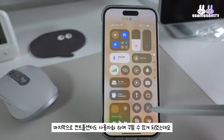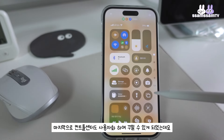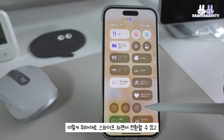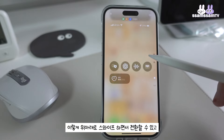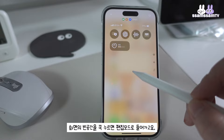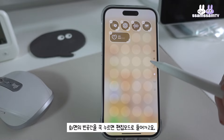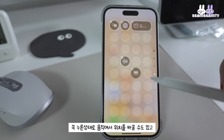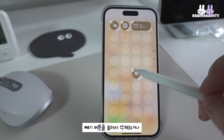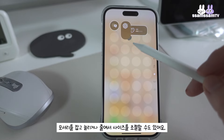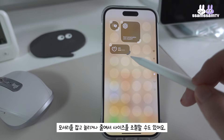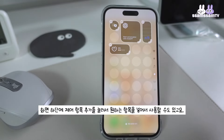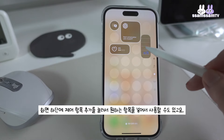마지막으로 컨트롤 센터도 사용자화하여 꾸밀 수 있게 되었는데요. 이것도 iOS 18의 새로운 기능이고요. 위아래로 스와이프 하면서 전환할 수도 있고, 화면에 빈 공간을 꾹 누르면 편집모드로 들어가고요. 꾹 누른 상태로 움직여서 위치를 바꿀 수도 있고, 빼기 버튼을 눌러서 삭제하거나 모서리를 잡고 늘리거나 줄여서 사이즈를 조절할 수도 있어요. 화면 하단에 제어 항목 추가를 눌러서 원하는 항목을 넣어서 사용할 수도 있고요.